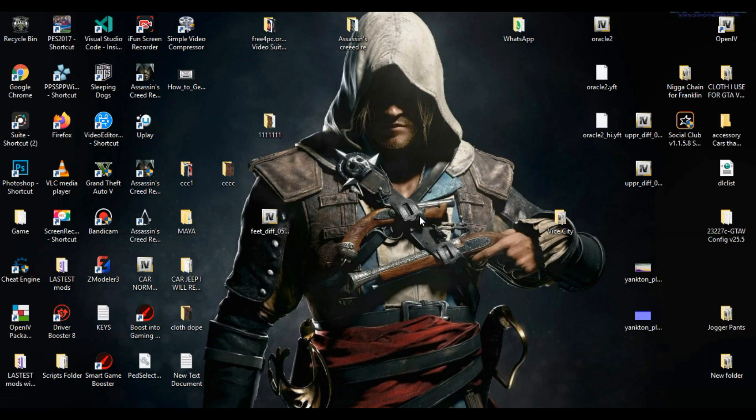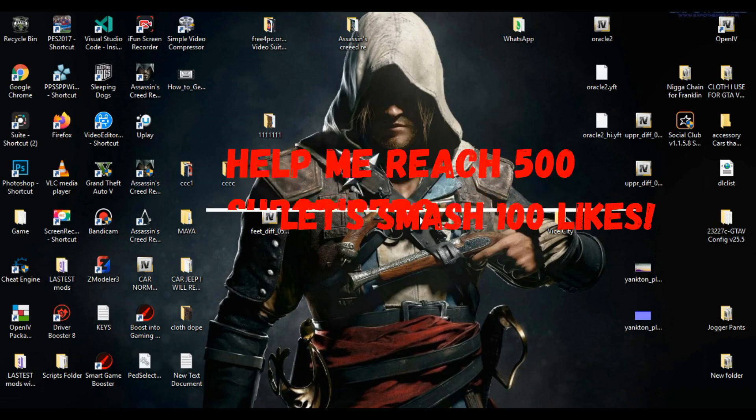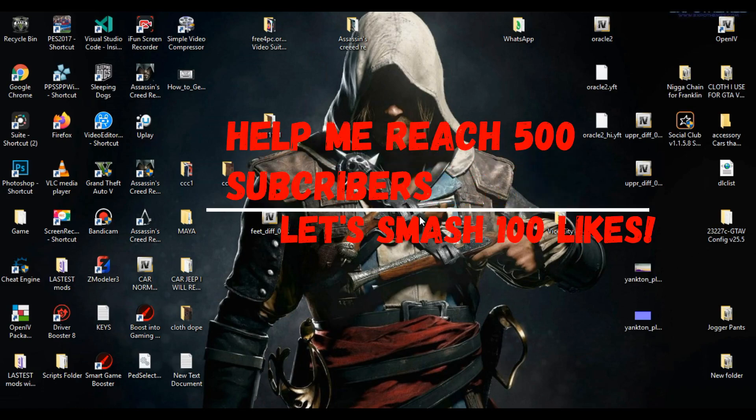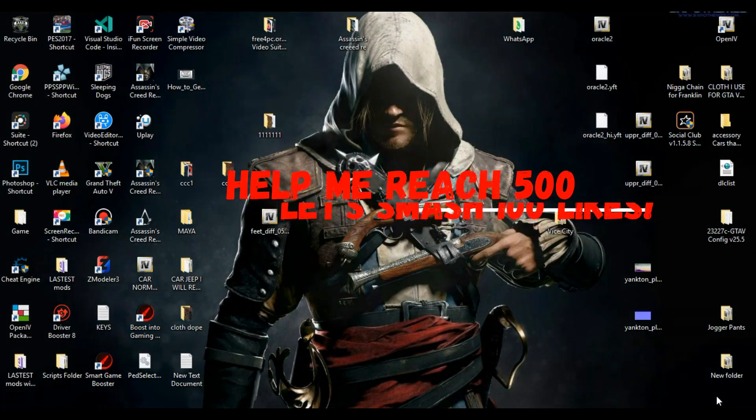Don't forget to subscribe. Let's move the channel to reach 500 subscribers first before I unlock my first giveaway. Love you guys, thank you for watching. Bye bye.